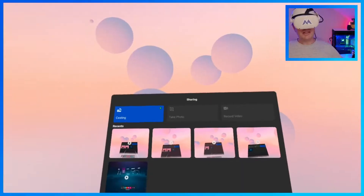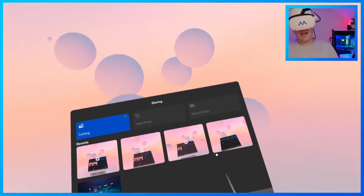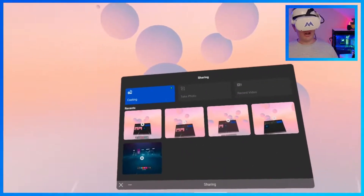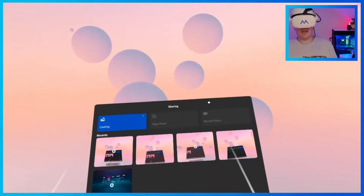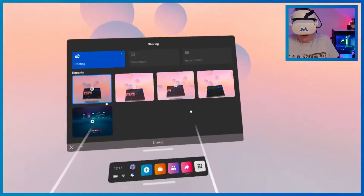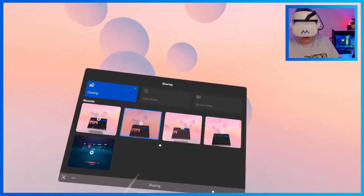How to automatically send your recorded videos from your Quest 2 to your phone? So as you can see I have a bunch of recorded videos on here, but how do I get them to my phone is the big question.